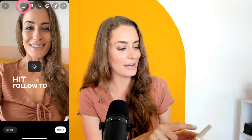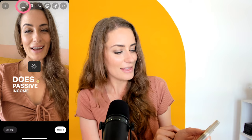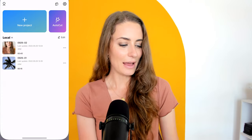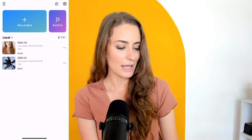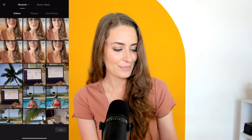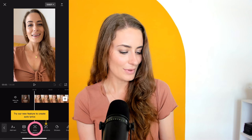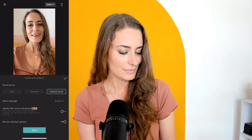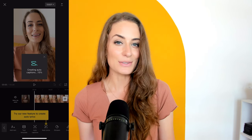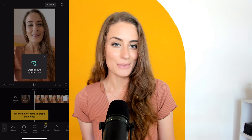If you're repurposing this video and using it across other platforms, you would download it at this point. Your next option is to use the app CapCut. I'm going to open that up, click new project, select one of my videos and click add. Then I'm going to click text, auto captions, start, and that's going to automatically generate captions.